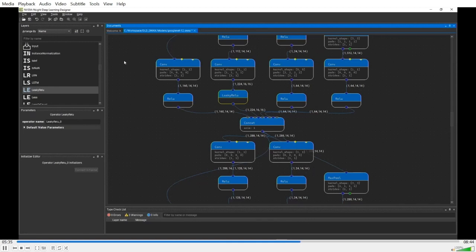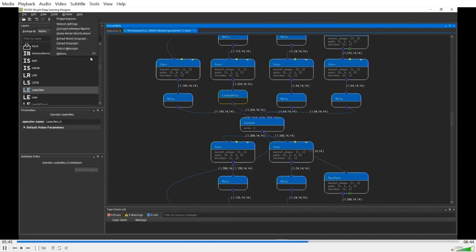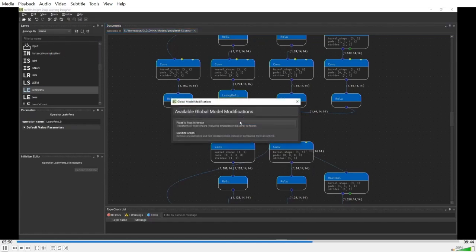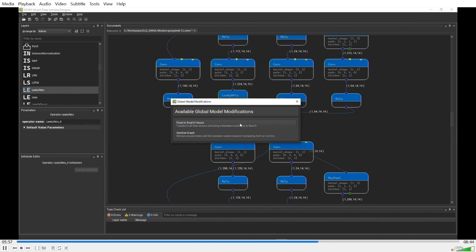Now, besides these local editing, DL Designer also allows you to make changes to a model globally. We currently have two global model modification options. One is to convert all the tensor precision from float to float 16. The other is to sanitize a model graph by removing unused nodes and folding constant nodes. Let's take a look.